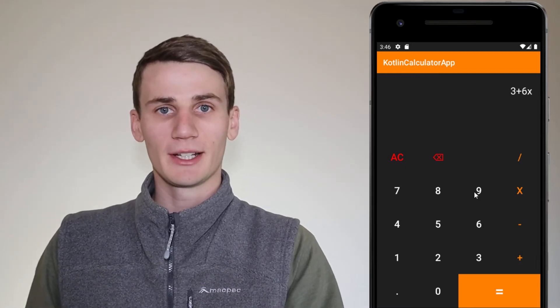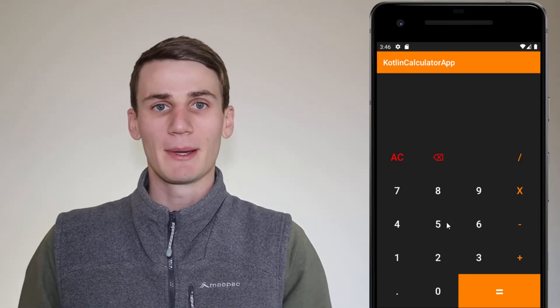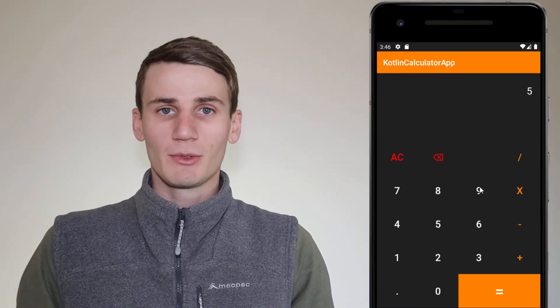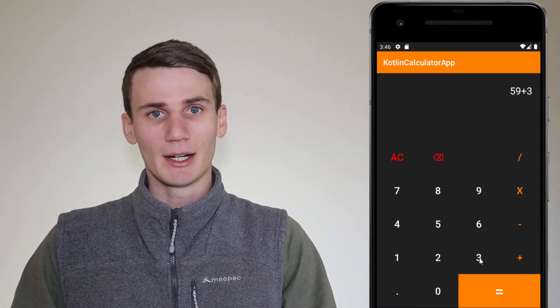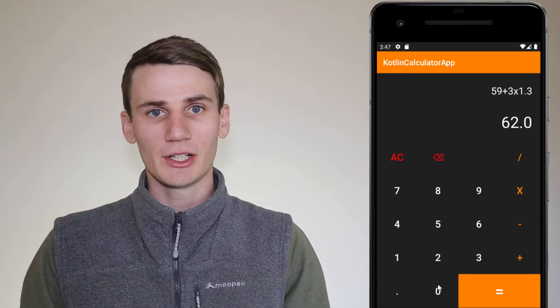In the first part of the tutorial we're just going to get the layout sorted, using some styles and some linear layouts. Then in the second part of the tutorial we're going to link up all the buttons and make them work. This is just really the bare bones of a calculator, but hopefully by the end of this tutorial you'll have a functioning calculator which you can then build upon. With all that said, let's get started.